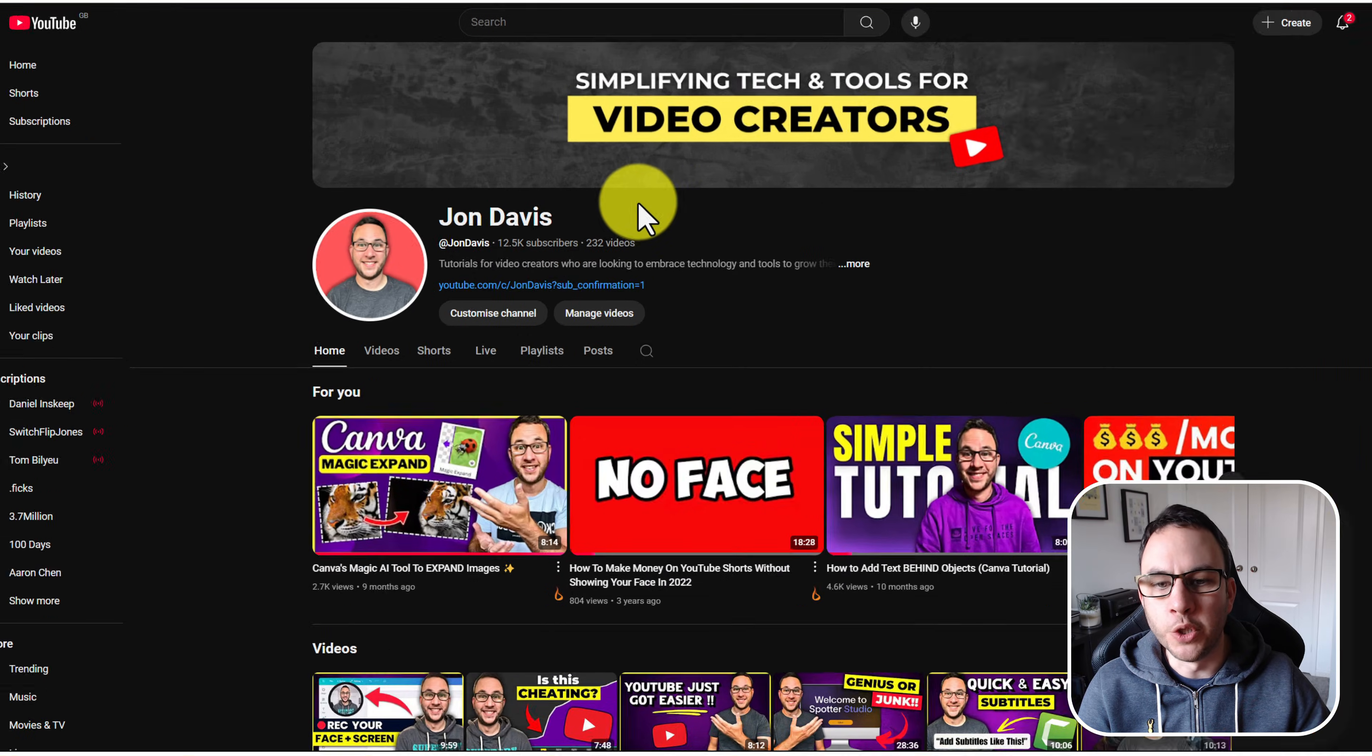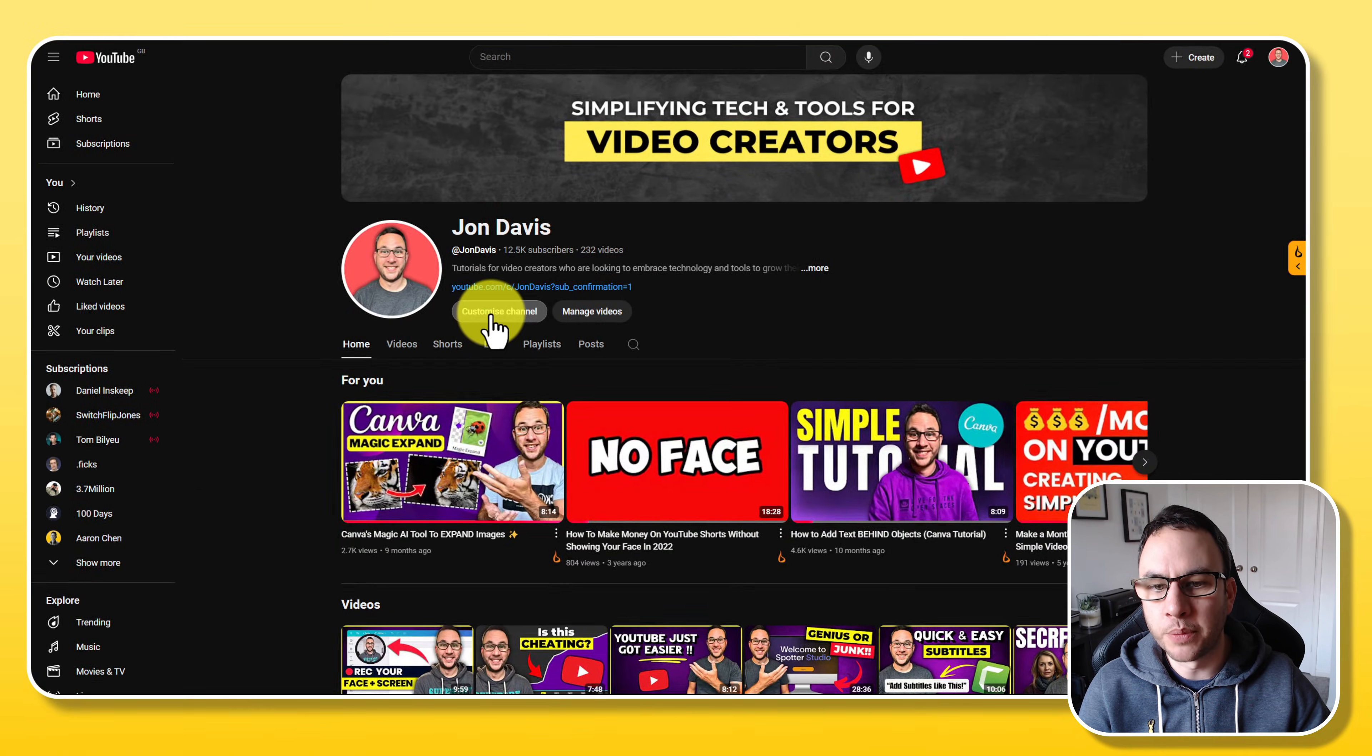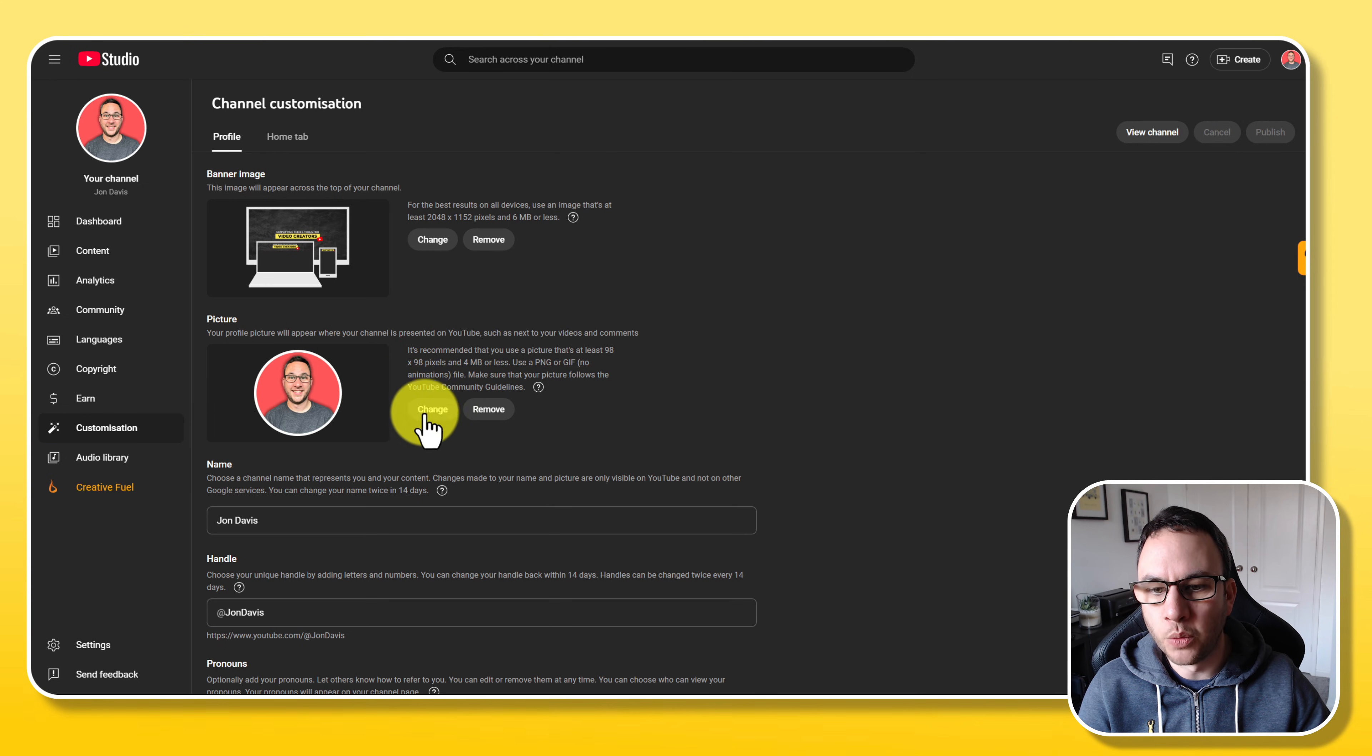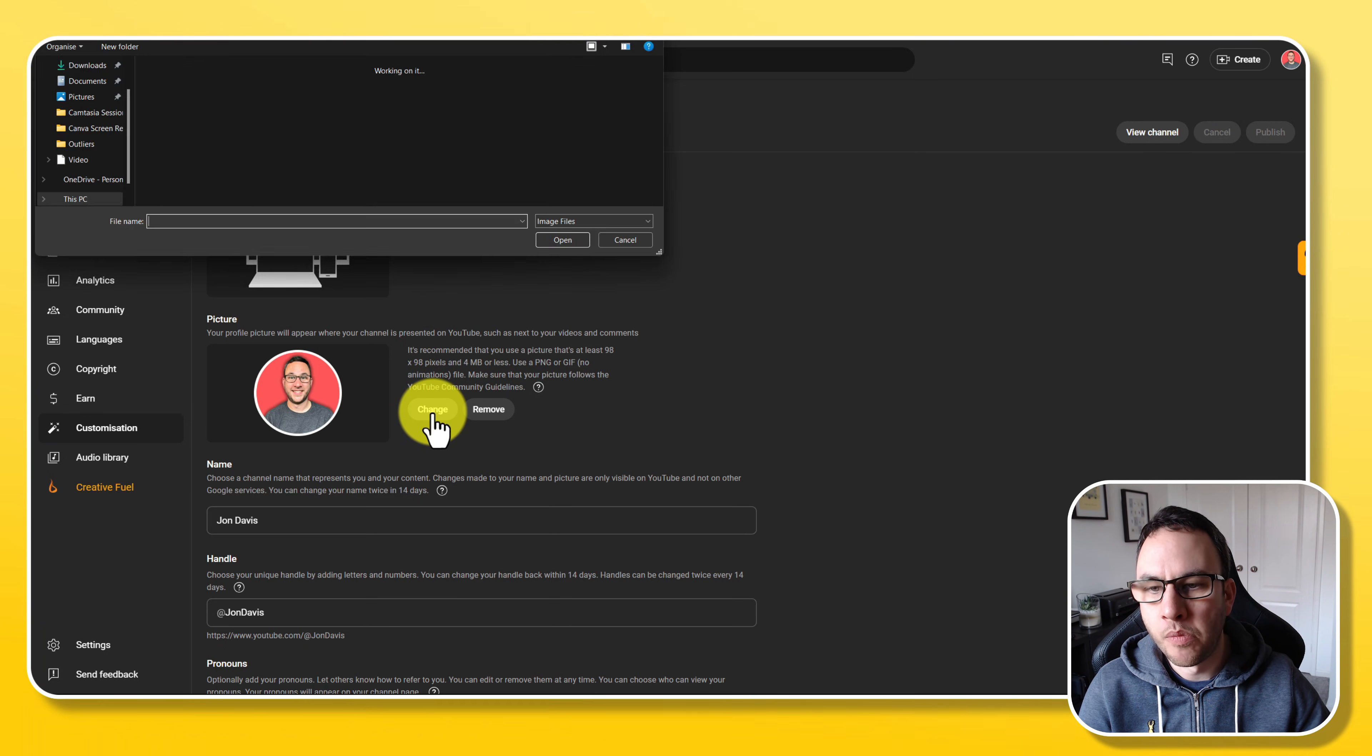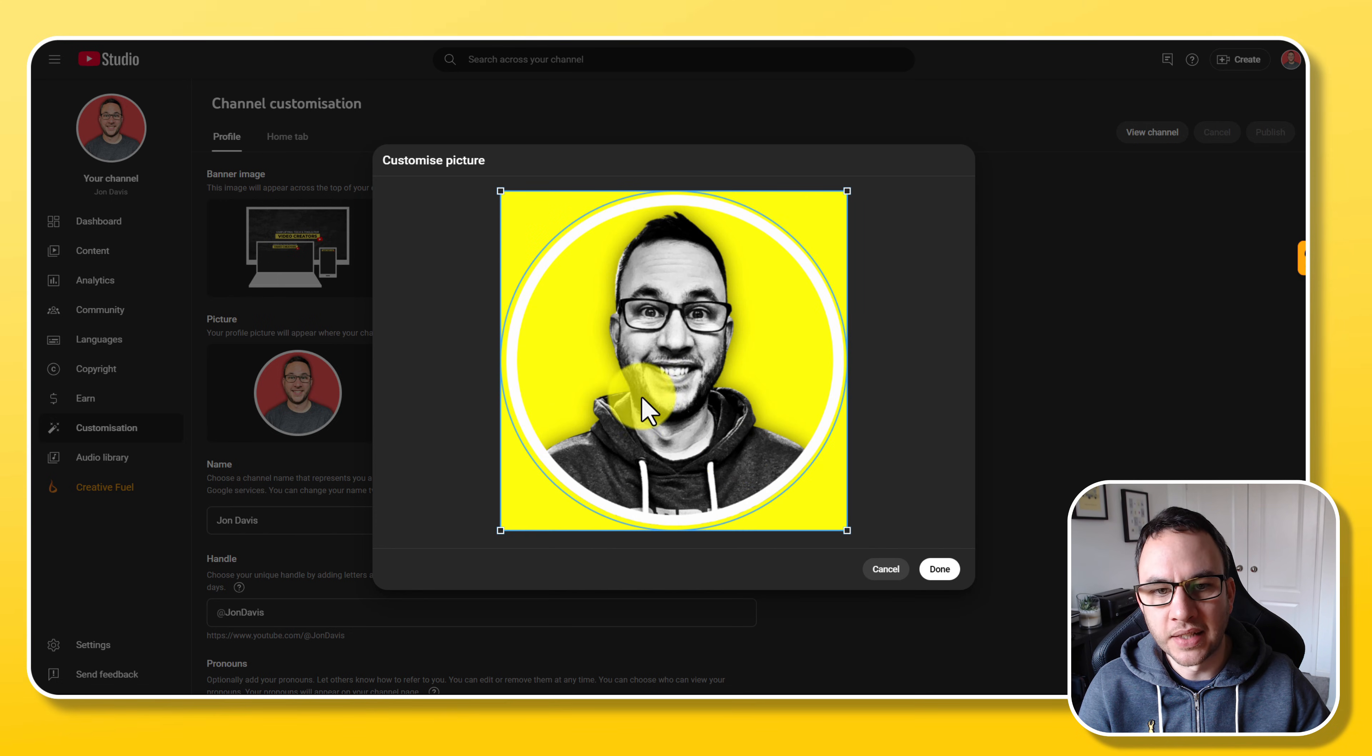Once you're on YouTube, you can see here, you've got this customized channel button. So I'm just going to press customize channel. Then you're going to get this picture. So to update for the one that we've just downloaded, we just click on change and we just select the one that we've just updated. Click open.